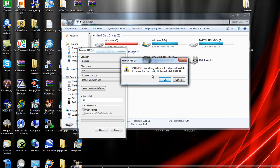You'll see a warning message: formatting will erase all data on this disk. To format the disk, click OK. To quit, click cancel. Don't forget to backup your games, music, or anything else on your PSP, because this will erase everything.